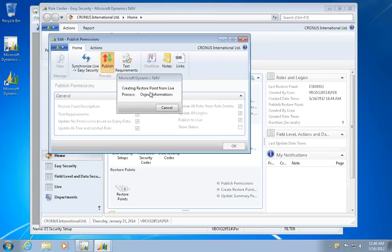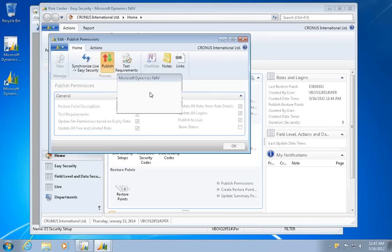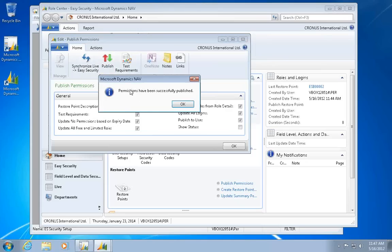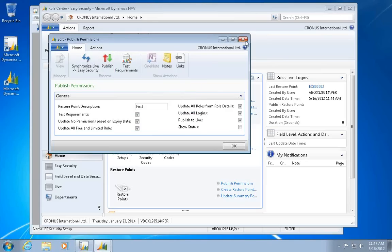That's the most complicated process in the whole system. It's now creating a restore point. So if it goes wrong, you can actually revert back to the previous restore point. And then it now writes the restore point to the live system, and it would basically finish. So the permissions have been published in here.